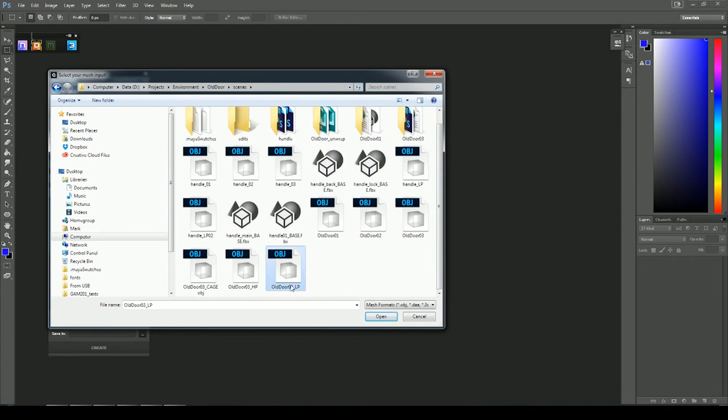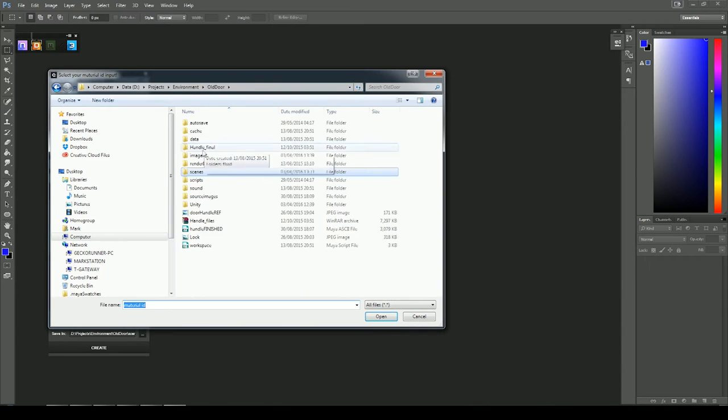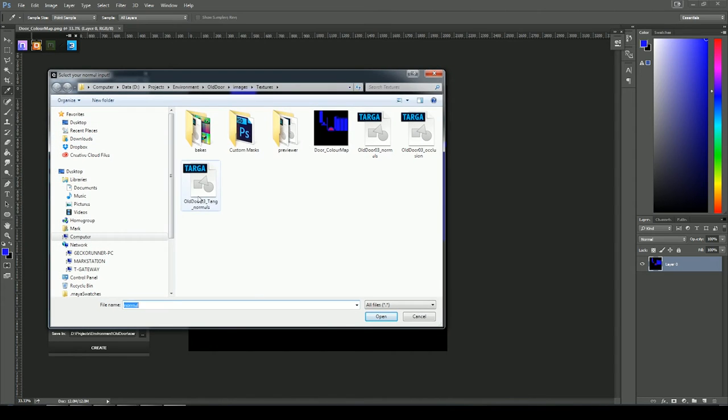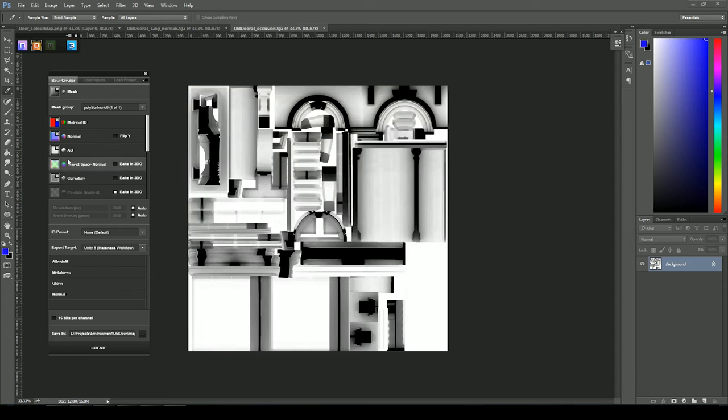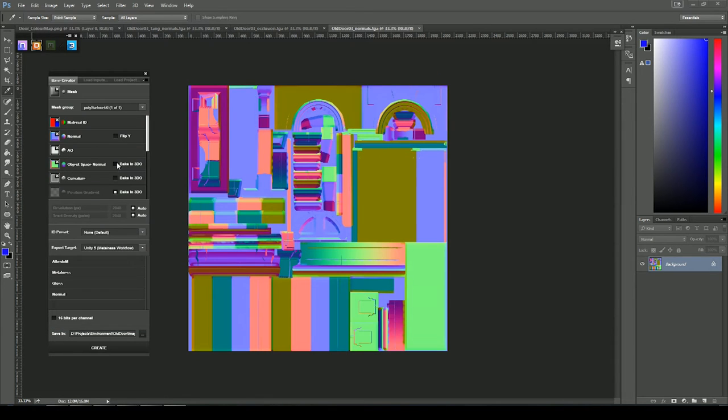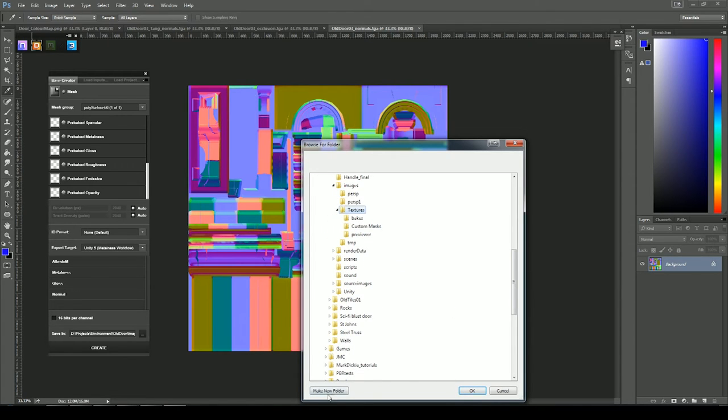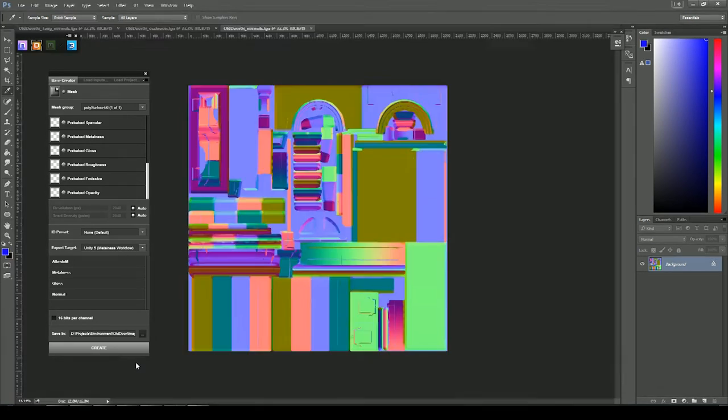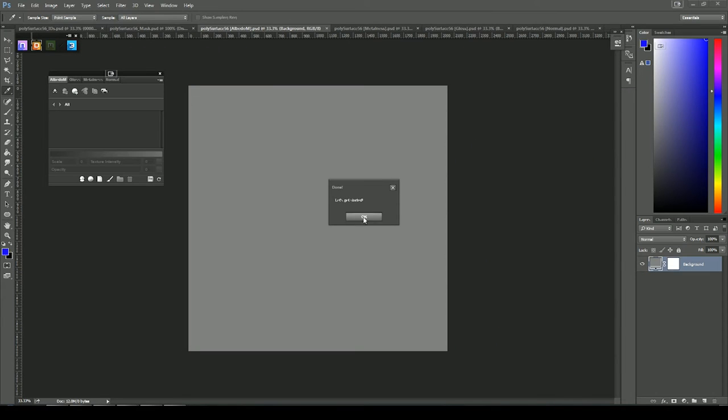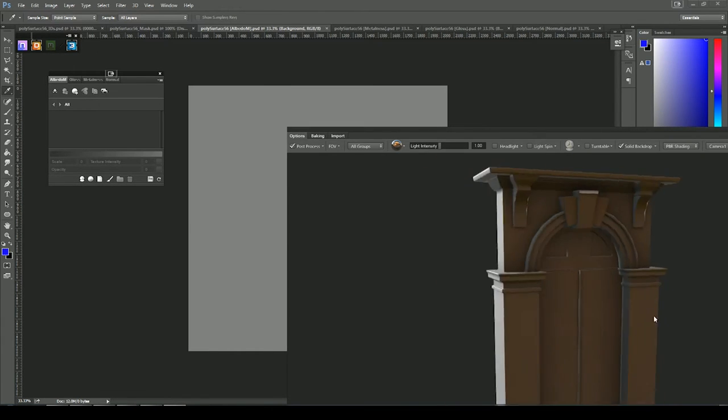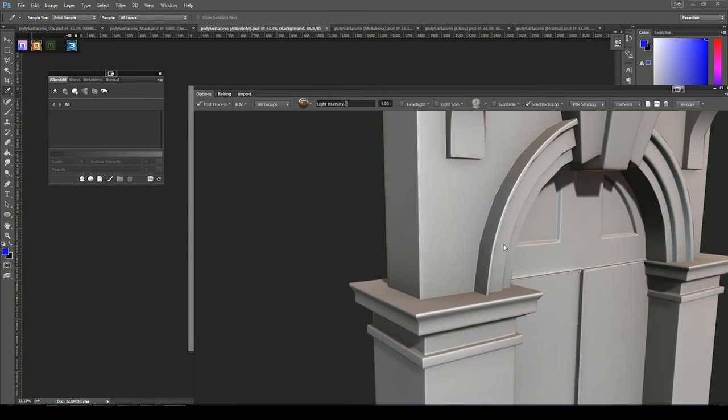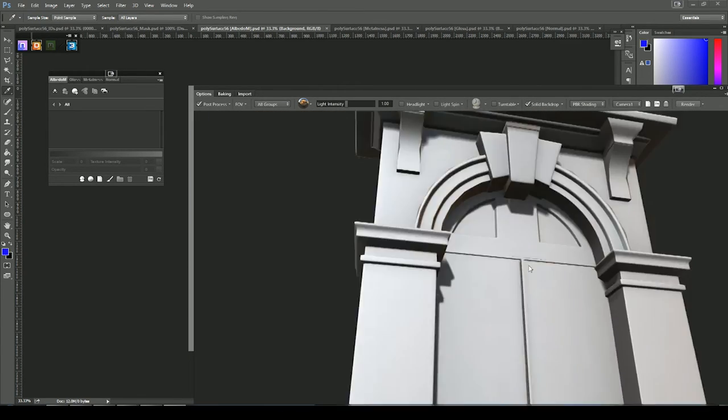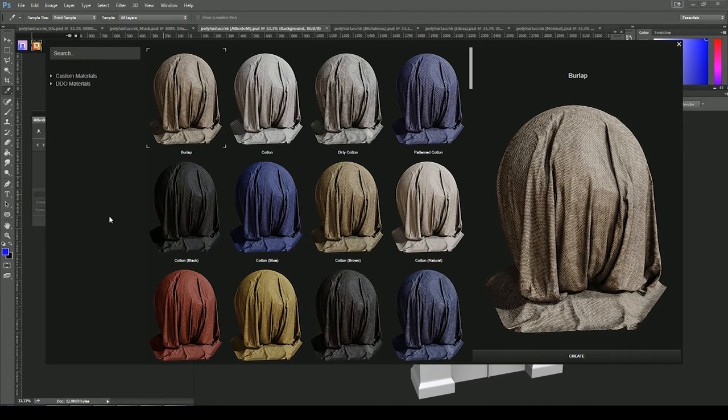So we'll load up Quixel DDO. And to start with I've clicked on the mesh, so we're bringing in the low poly. Clicking in material ID and loading up the color map that I just made. Loading up the tangent space normal map. Now I'm loading the object space and the ambient occlusion maps. And making sure this is set to Unity 5 target. Selecting the folder I want these materials to be saved into and clicking create. So now I'll turn on 3D and we should see our object with our normal maps attached to it and the ambient occlusion. I'll just zoom in and do a quick inspection to make sure I'm not seeing any really obvious errors. Should all be fairly clean.